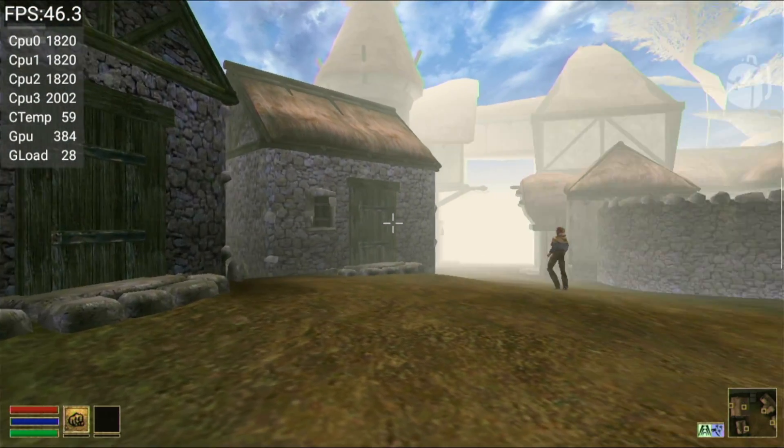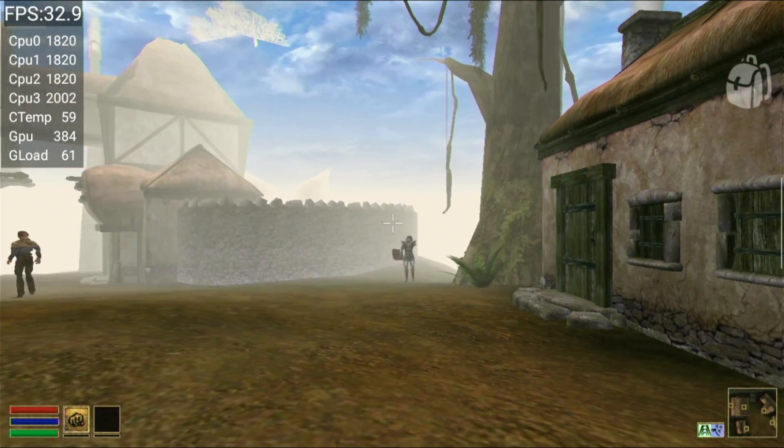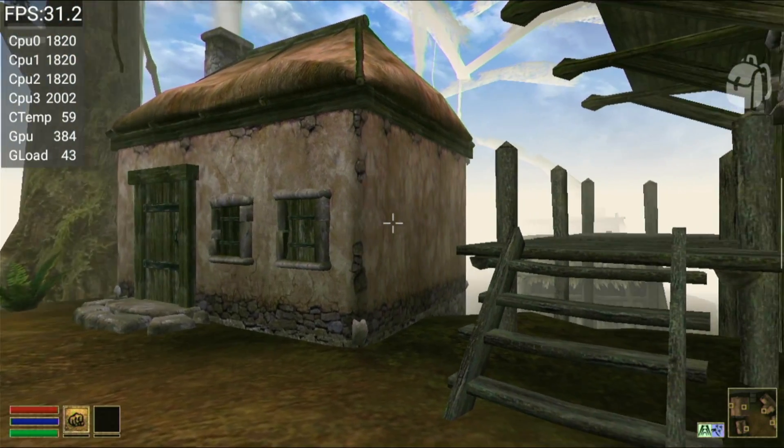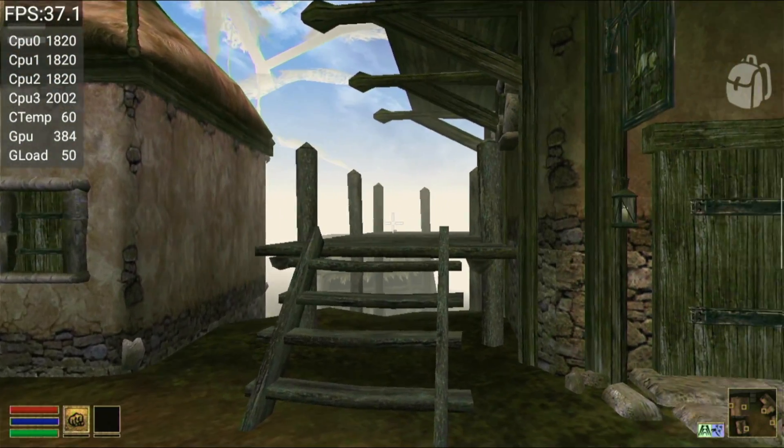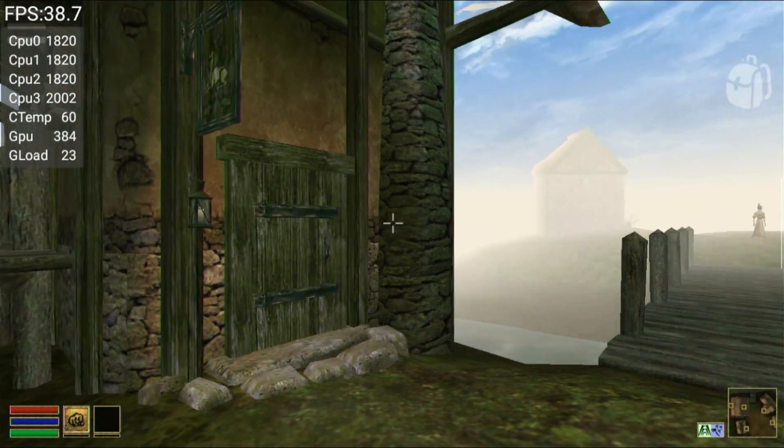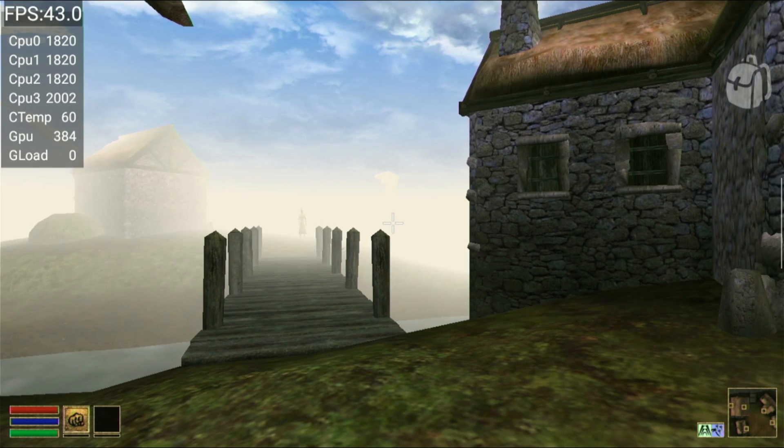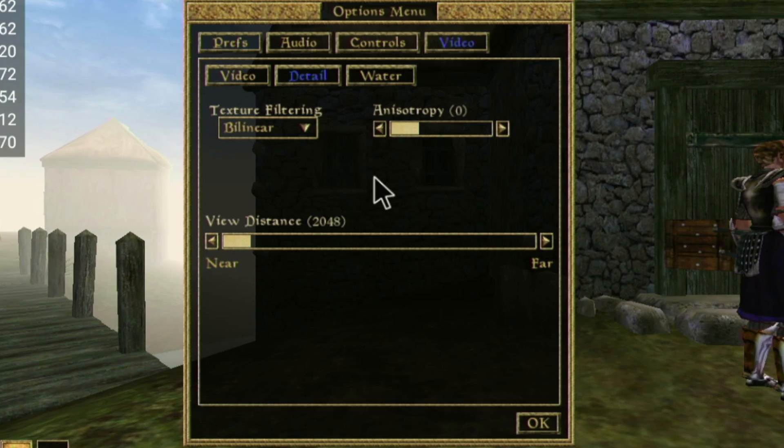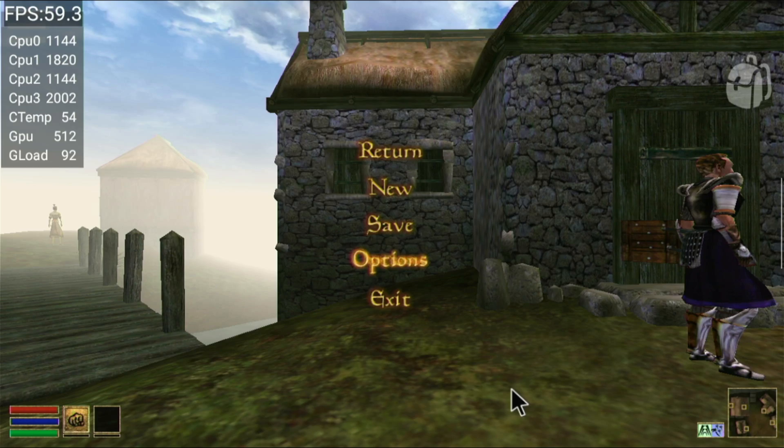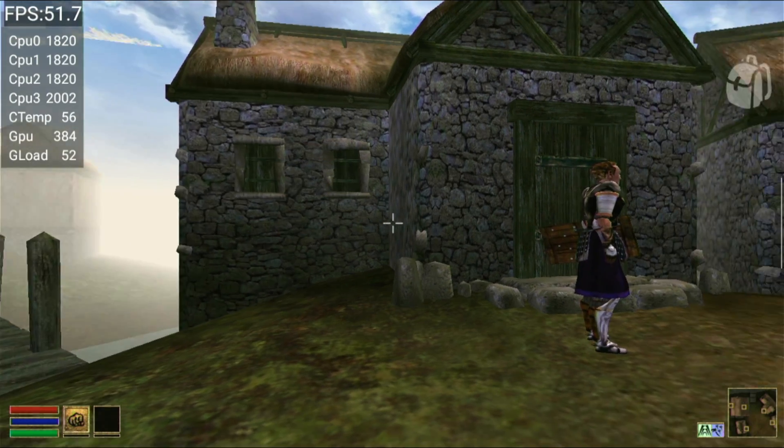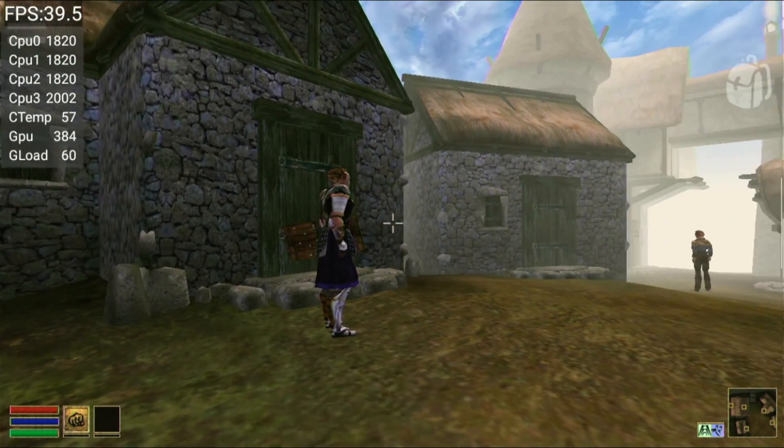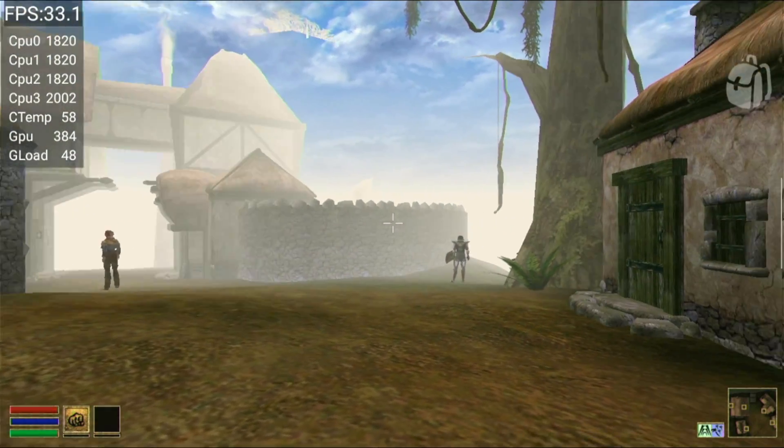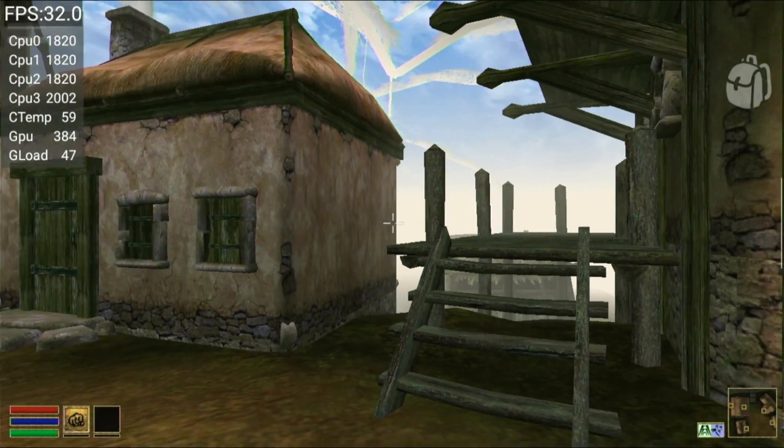The default settings here on my Retroid Pocket 3 are pretty good, but you're definitely not going to hit the stable 60. My Odin Lite, on the other hand, can handle this a lot better as it's not CPU bottlenecked like the RP3 is. I've turned the video settings down to the very bottom here and you can see the FPS is a little bit better than what it was, but it's still definitely not that solid 60.